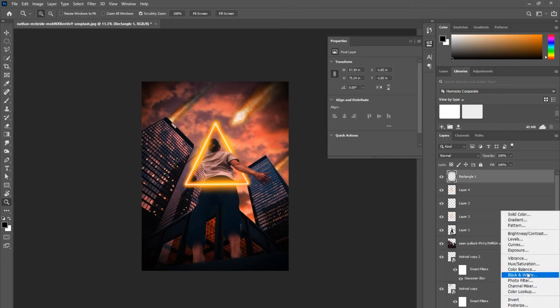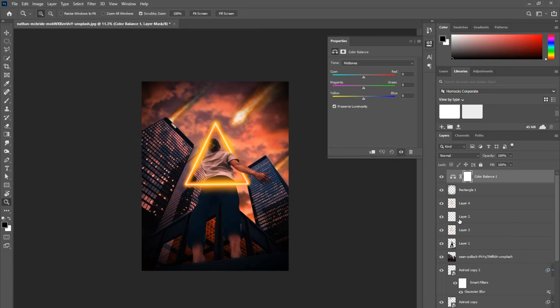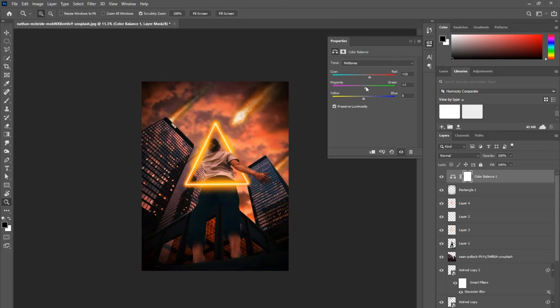The last thing I'm doing overall is creating an adjustment layer—a color balance adjustment—so that way it's adjusting everything below that layer. I'm just going to play around with the colors until I get the right kind of image and feel that I want.